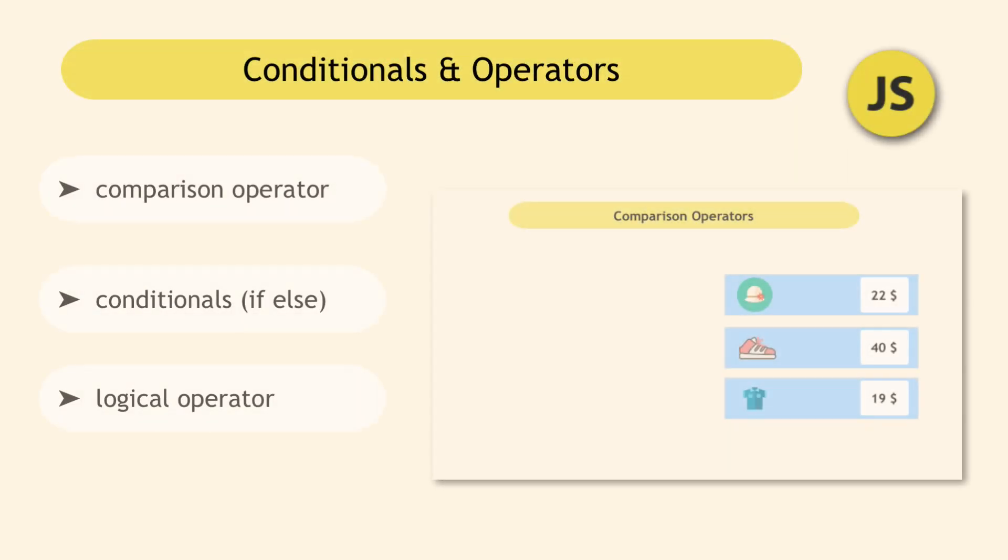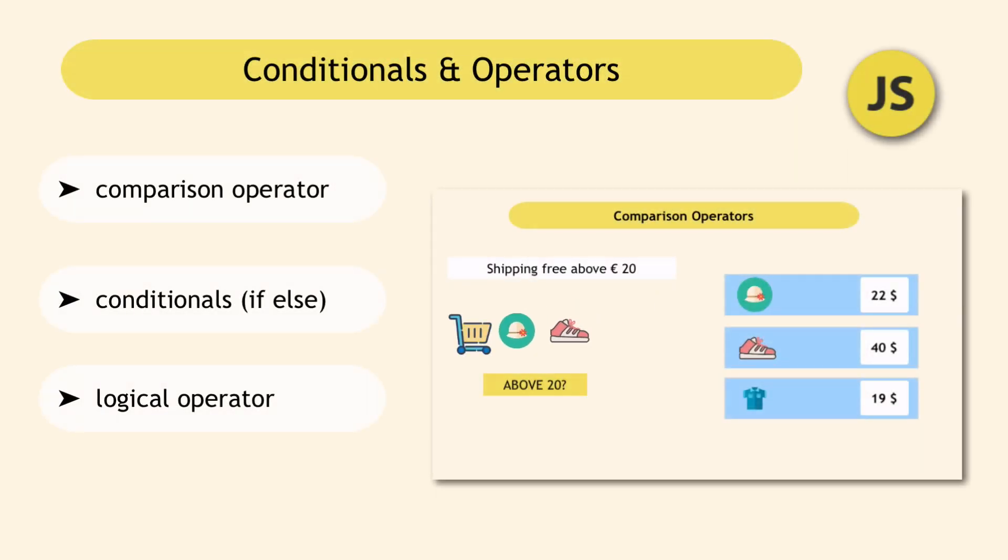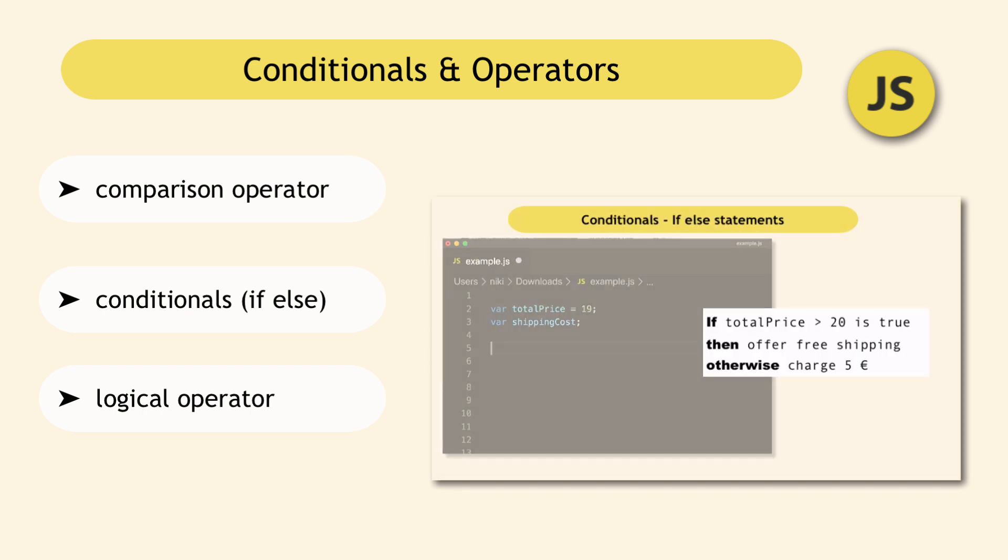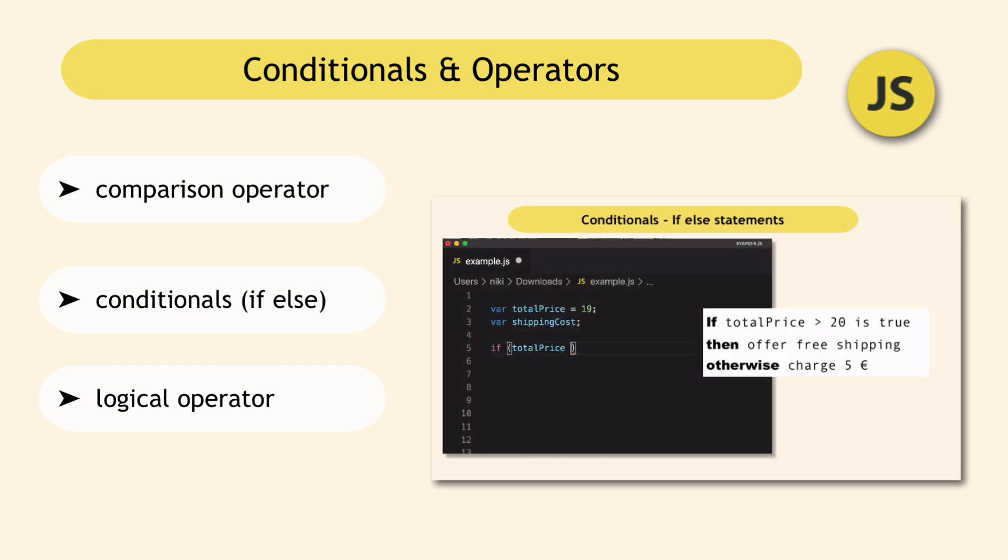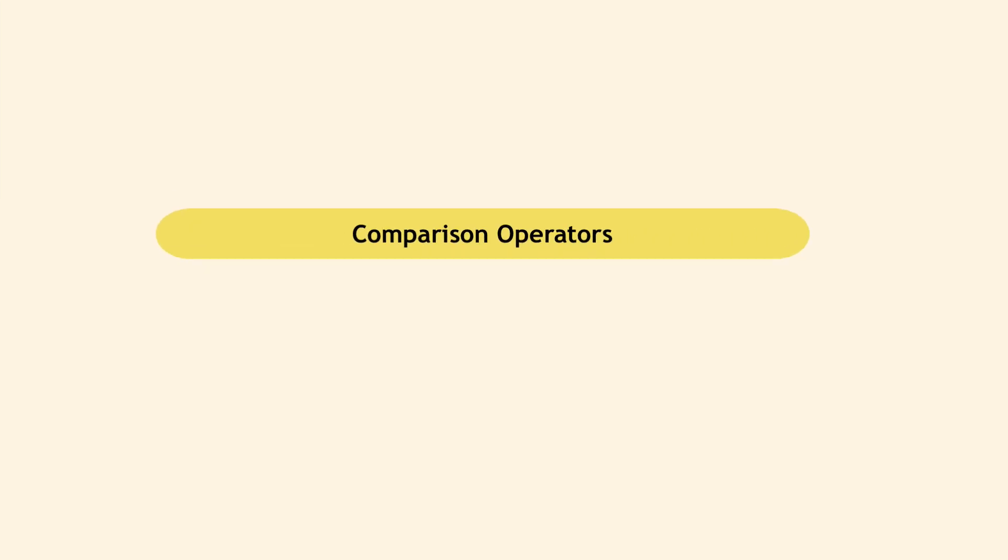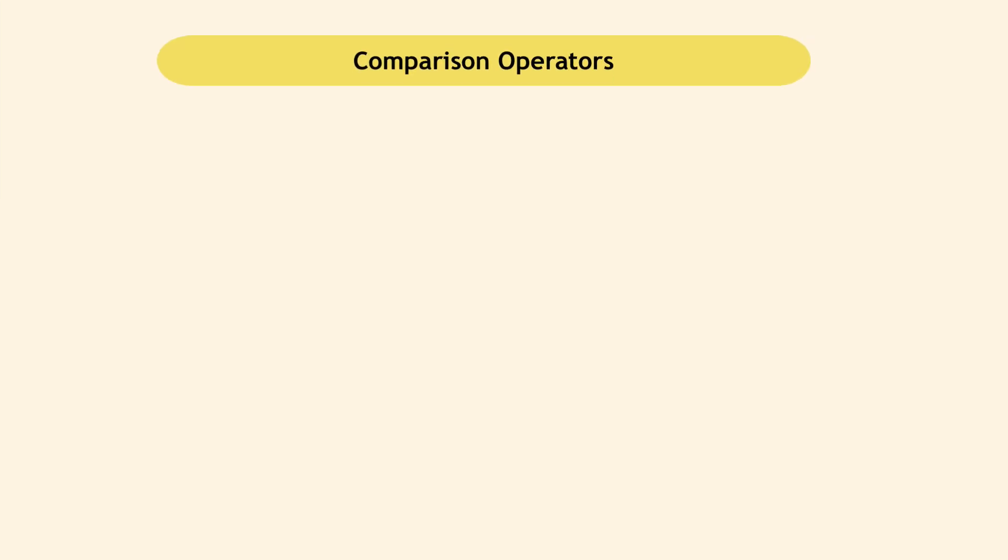In this video, you will learn with very simple examples and visualizations everything about conditionals and comparison operators in JavaScript. So first, let's see what comparison operators are.